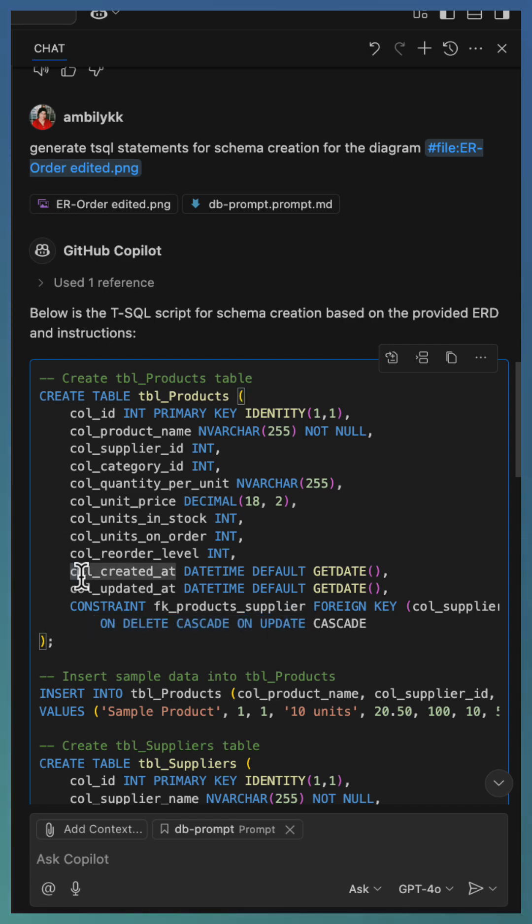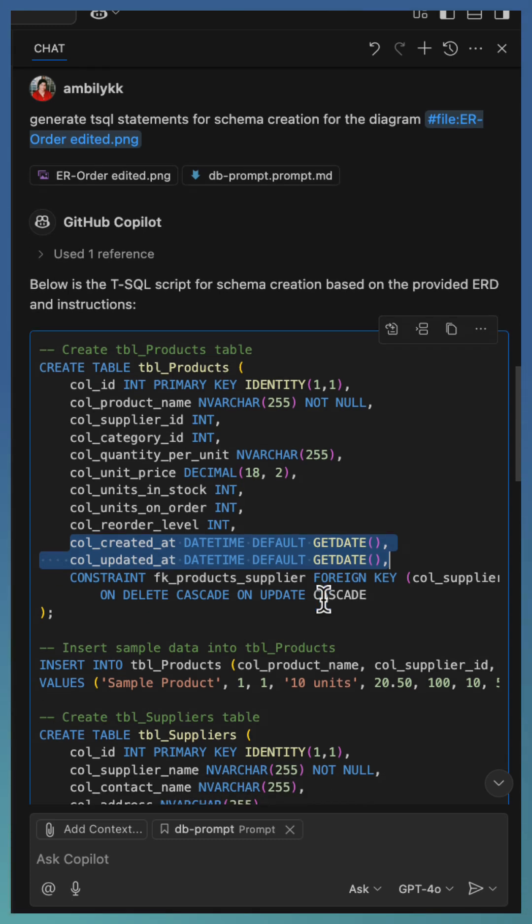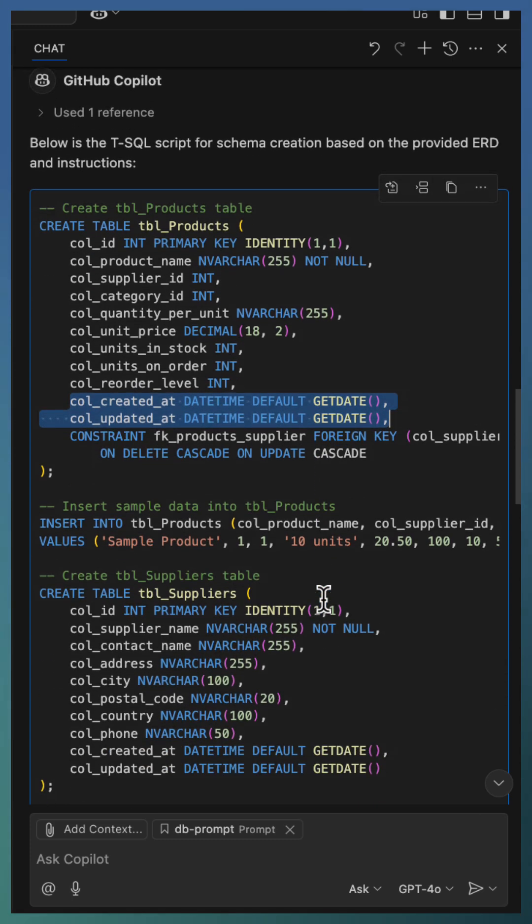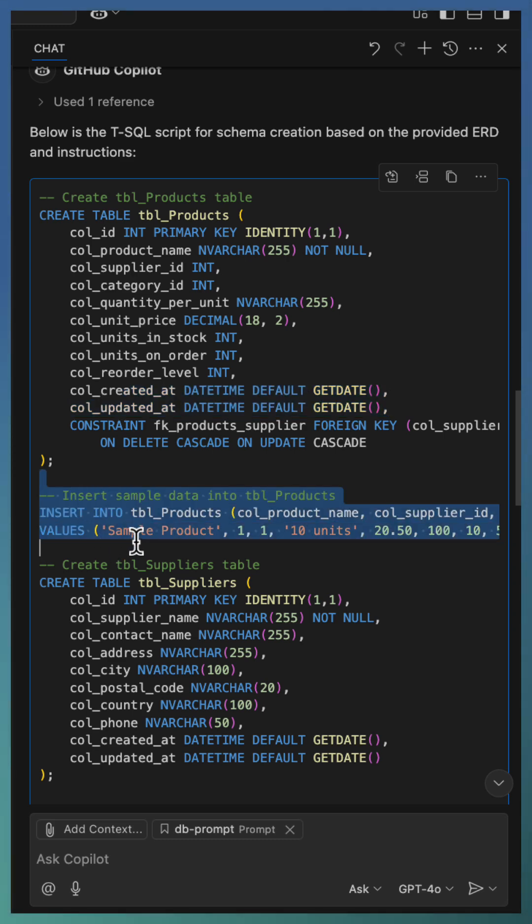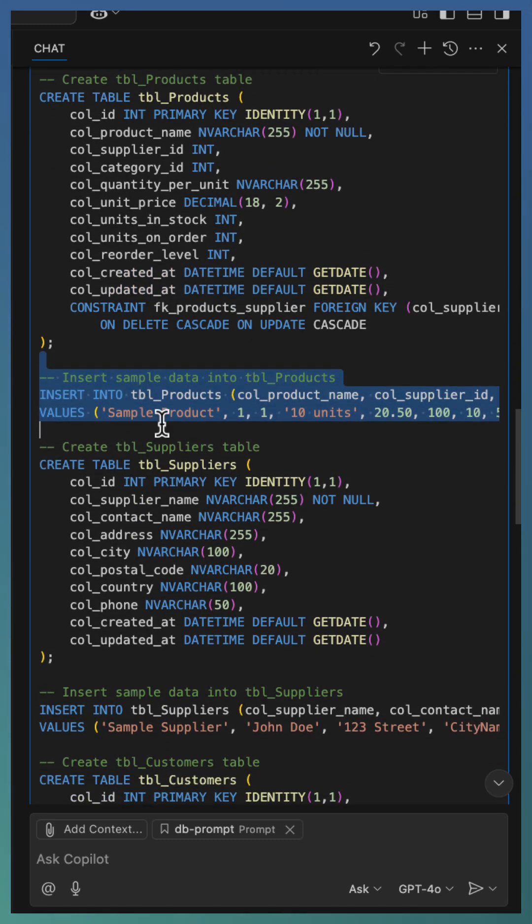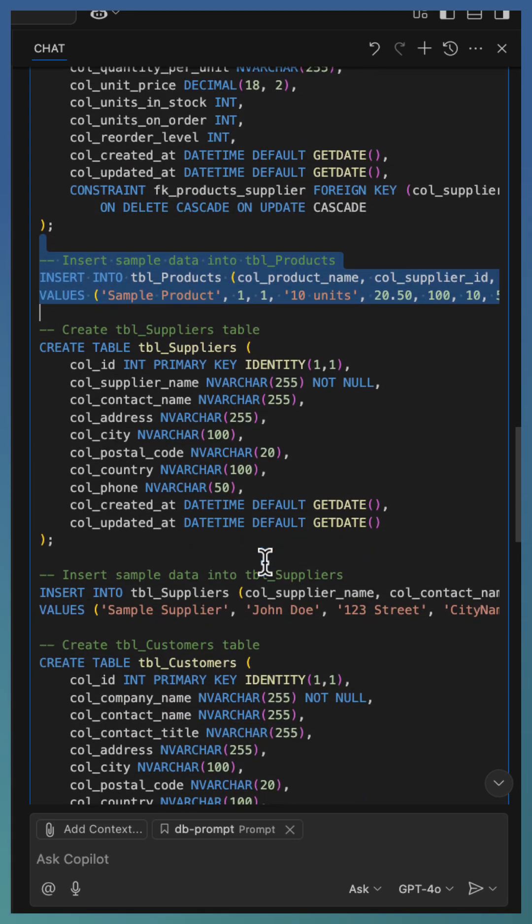Added extra field for created and updated at fields for each of the table for audit purpose. Also after each of the create statement, we have an insert statement for that table with the sample data inserted. And it's considered all the foreign key aspects and primary key constraint as part of this sample data.